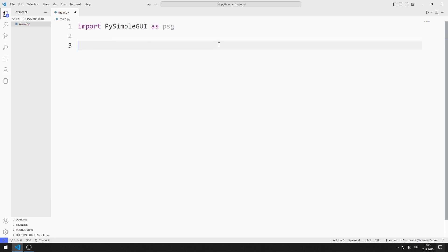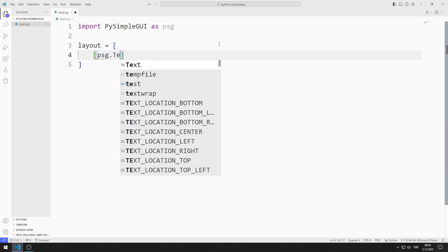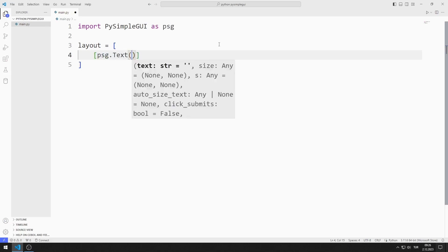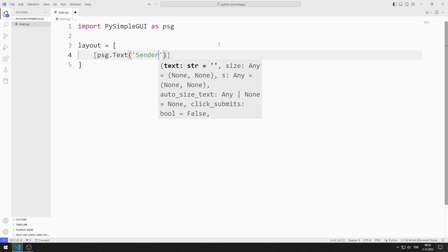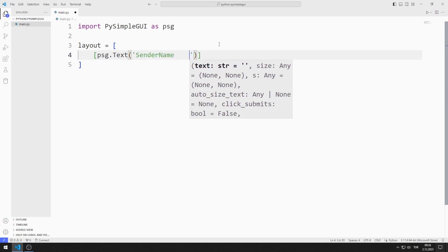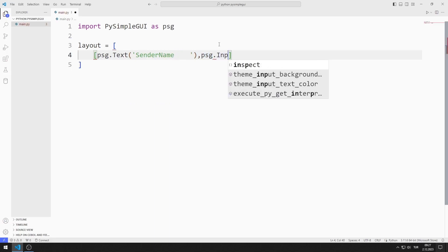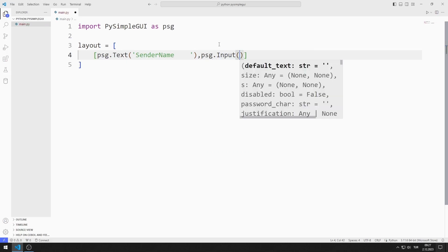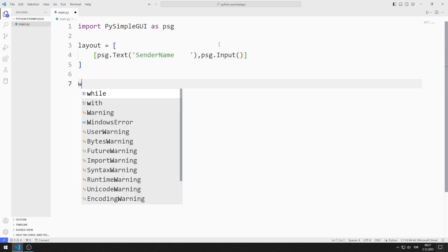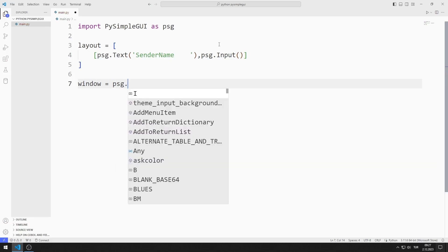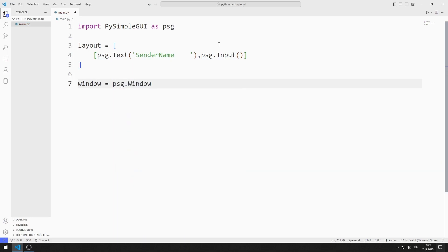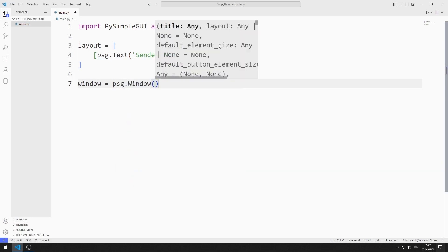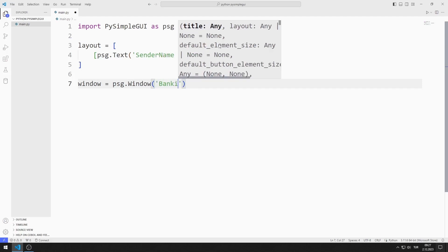I am creating an object list. I add text and input objects to the list. I create a variable for the window. I send the title, layout and size values to the window function.